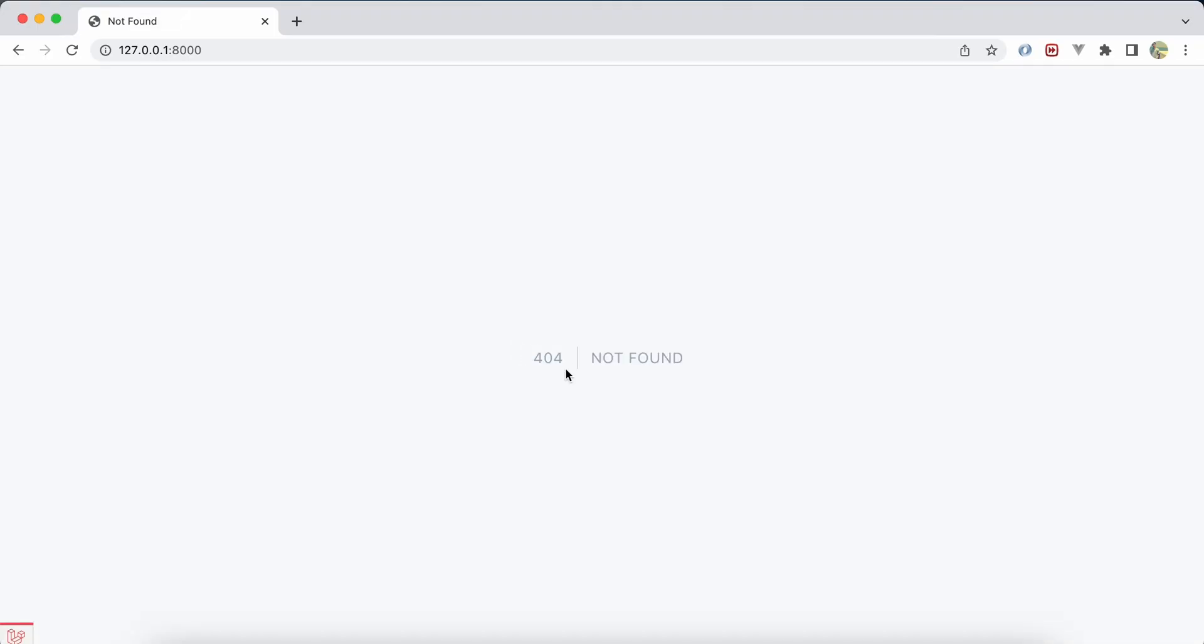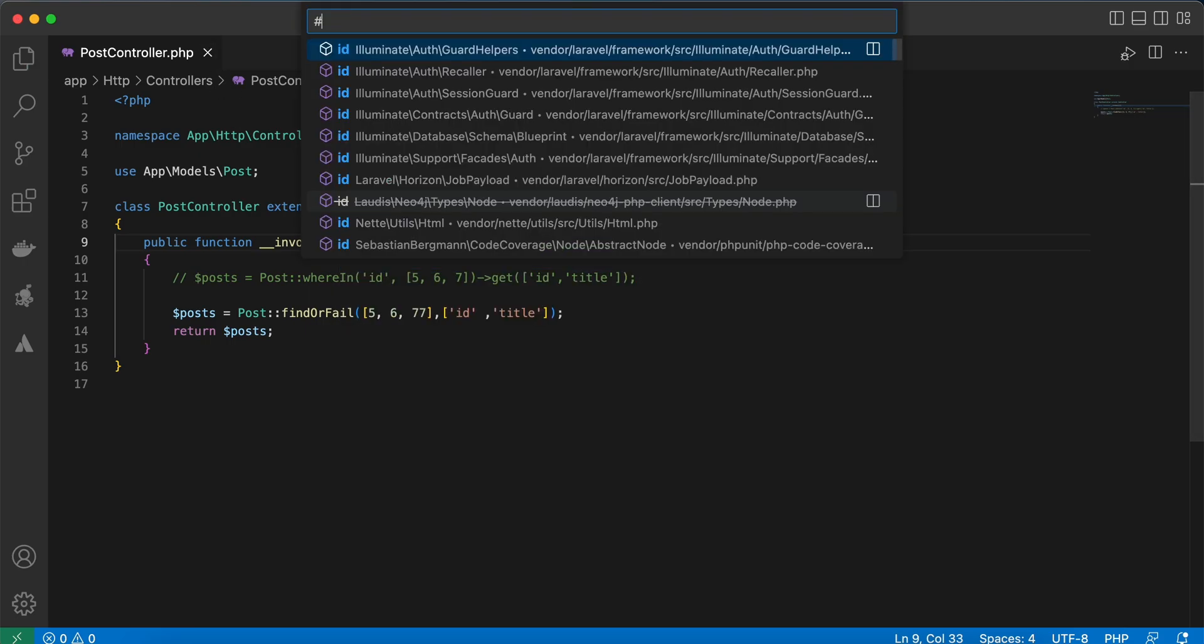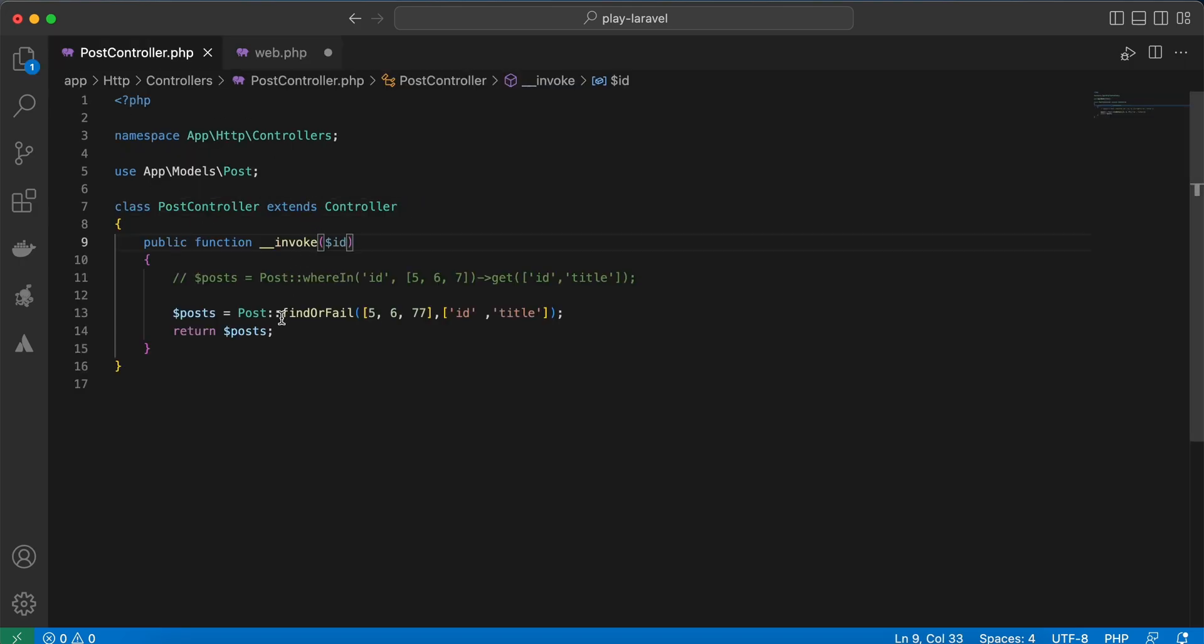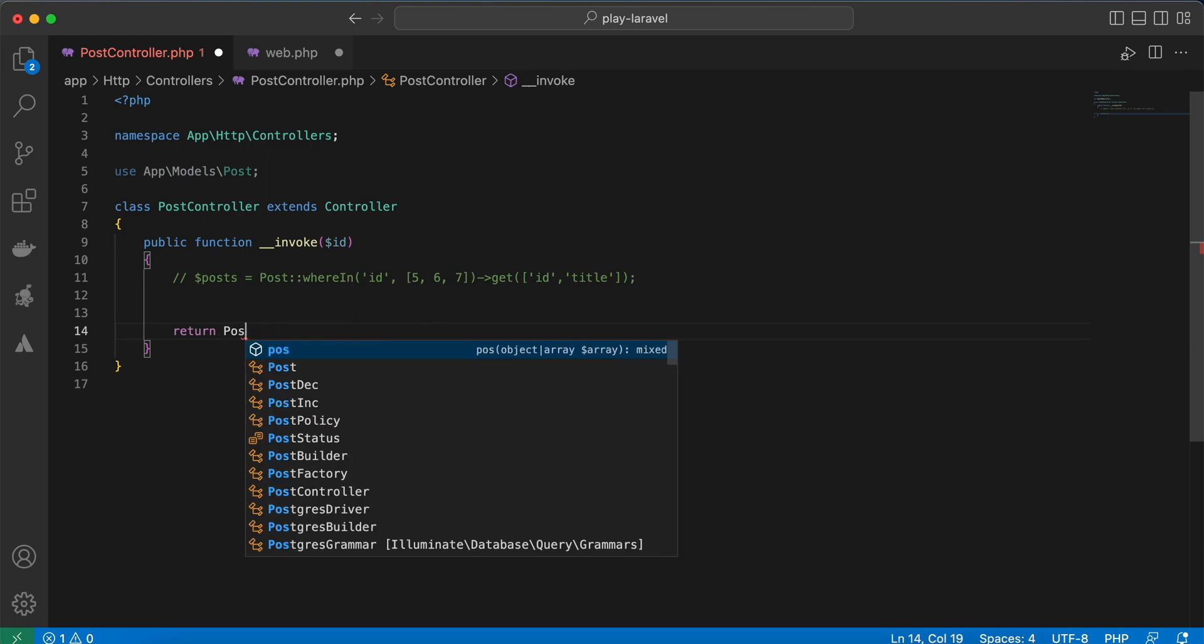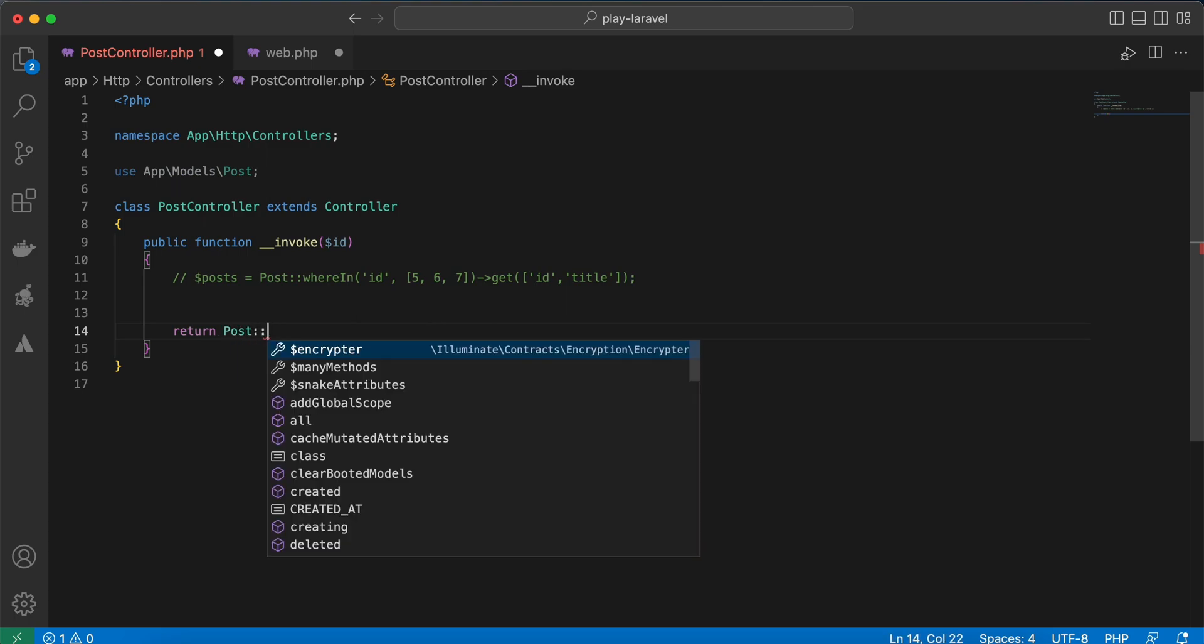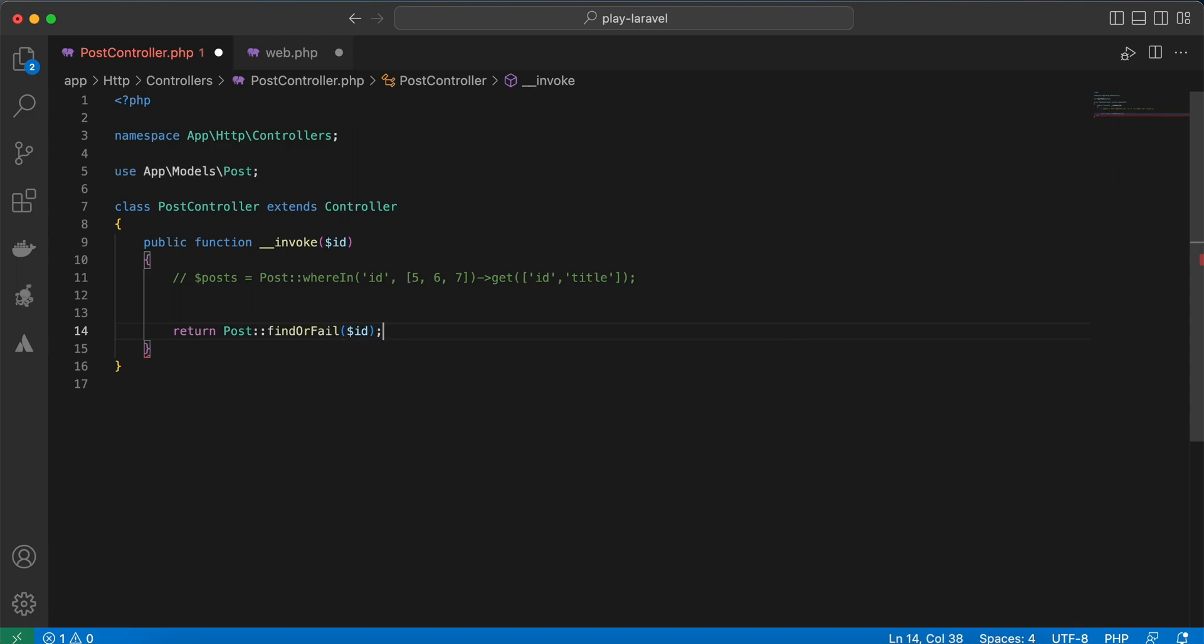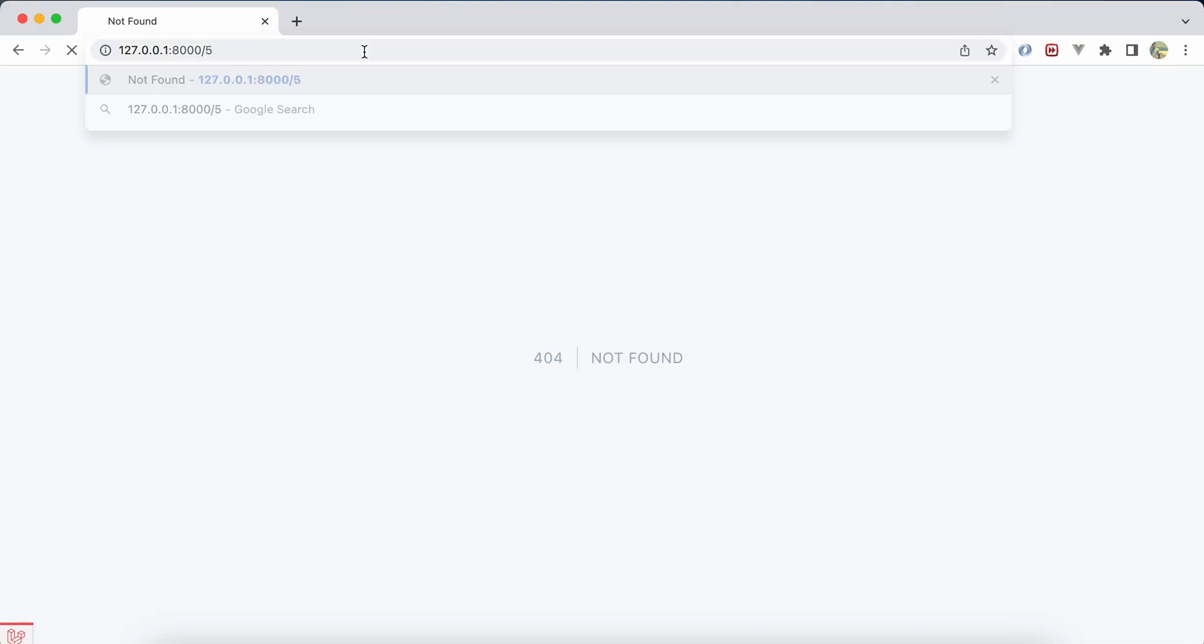The second tip, most of us may know, is using route model binding parameter. So imagine I will pass id here, and in my web route I will add this id here also, and I want to get a post using find or fail. Hit post, find or fail, and I will use this id. Back again, refresh, and if I provide id number 5 it will return it.